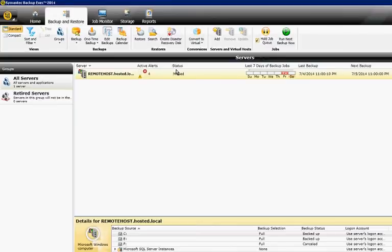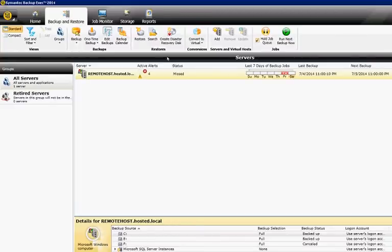We're in Backup Exec 2014. I'm going to show you how to add a logon account, in case you have servers that require different logons other than the default system one.